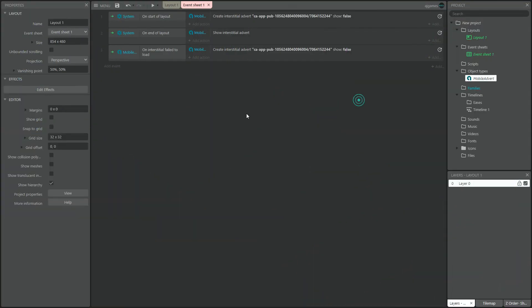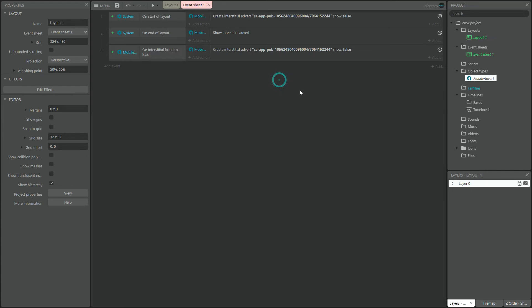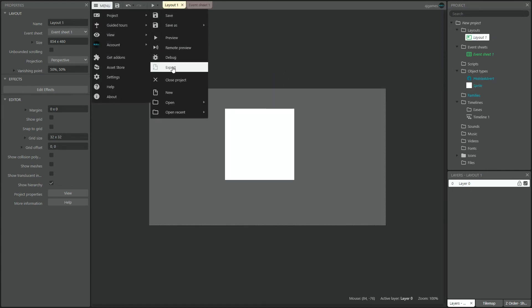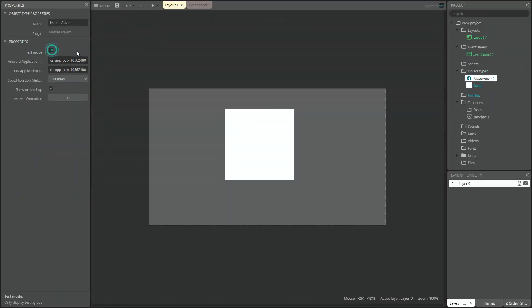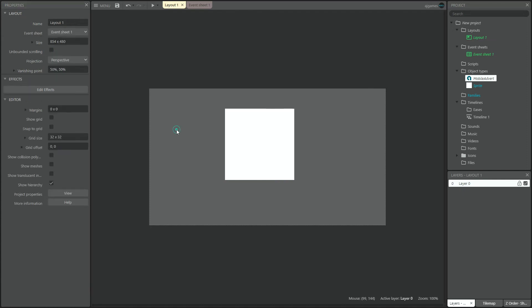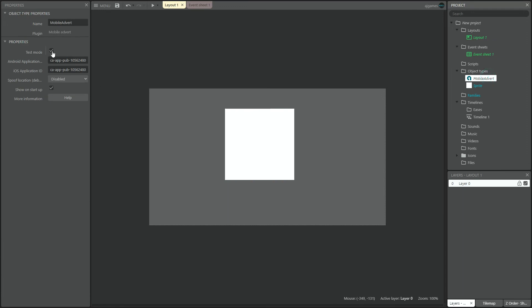One last thing: ads won't show on the Construct 3 preview or on a PC build. To make sure your ads are working, we need to export an Android build, take the APK to your phone, and install it. Make sure you check the test mode mark on the plugin properties — this will ensure that even if the real ads aren't ready yet, the game will show you some fake ones, so you know your code is working fine. But make sure — and this is very important — uncheck this mark before exporting your final version of the game, so you can show real ads and actually make money from it.